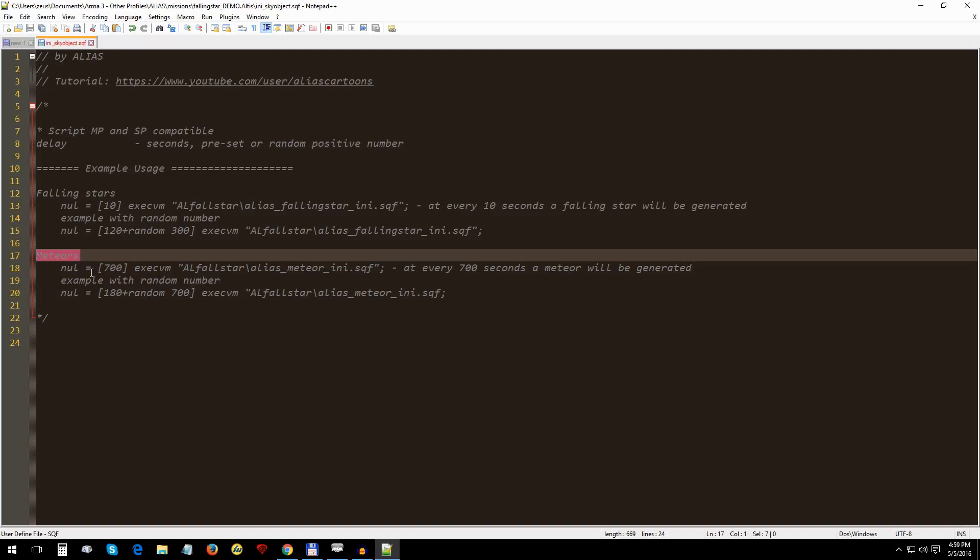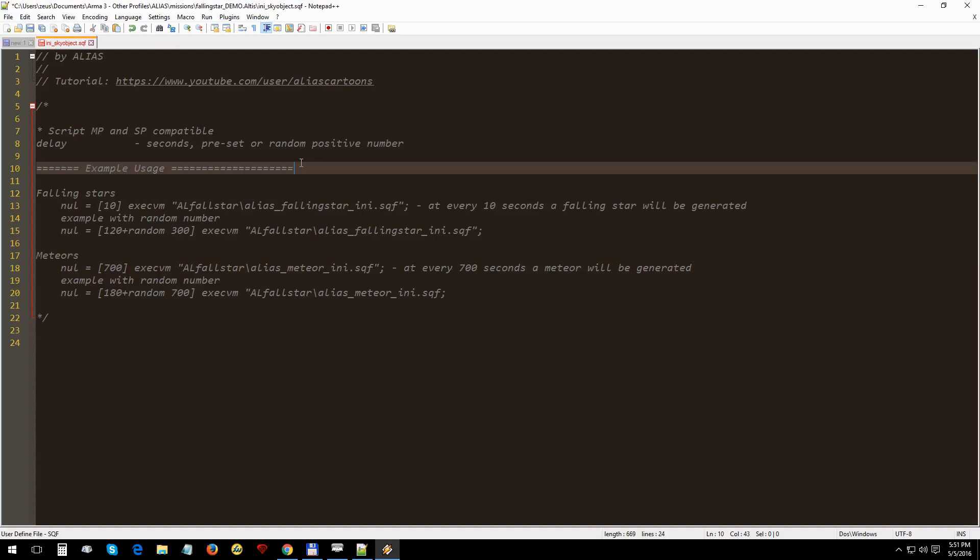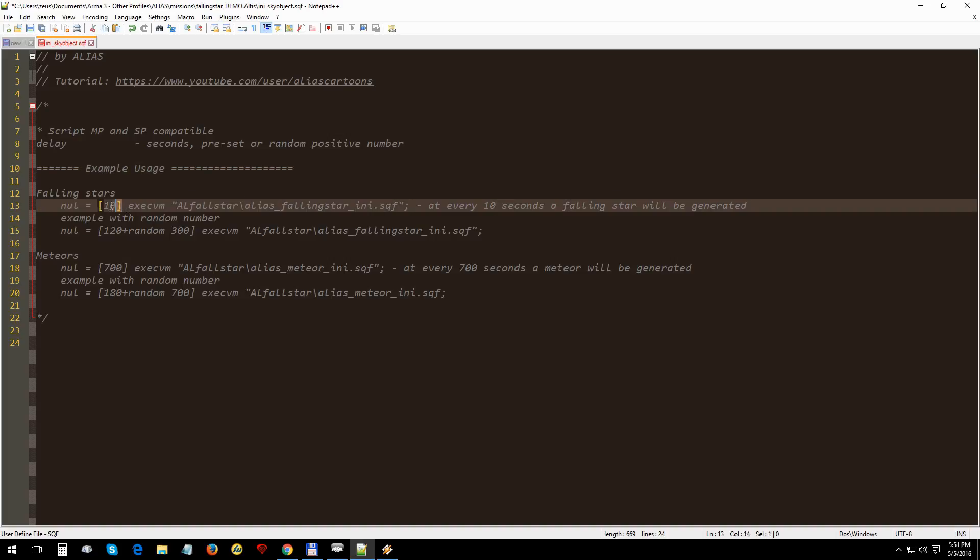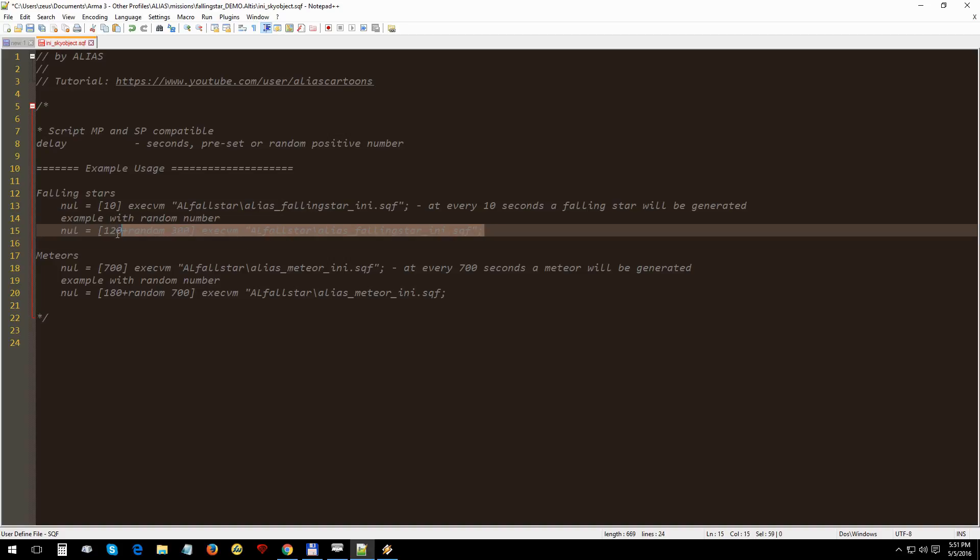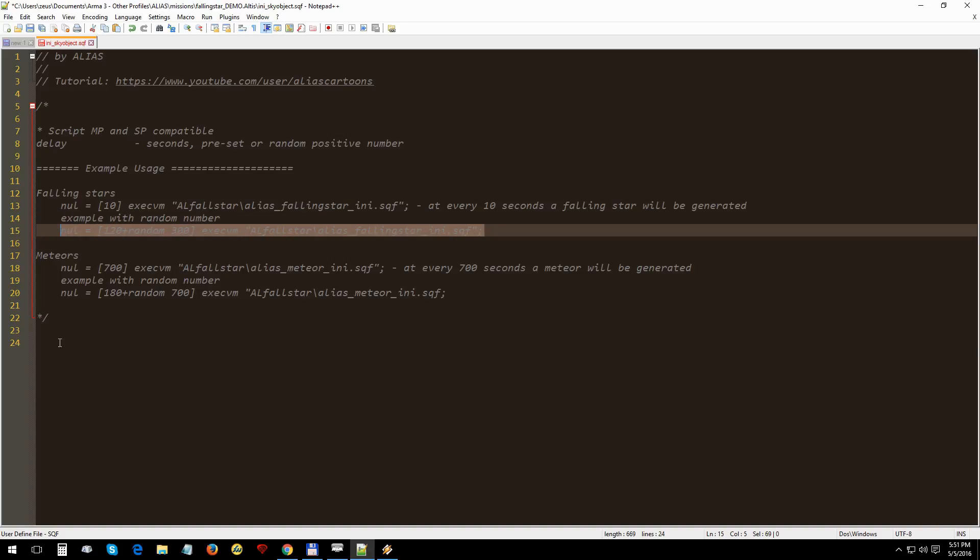We can run them both at the same time, but first let's try it one by one. For each function we have only one parameter: the delay in seconds between sky objects. You can set a constant delay or you can choose to have a random one for a more natural look.